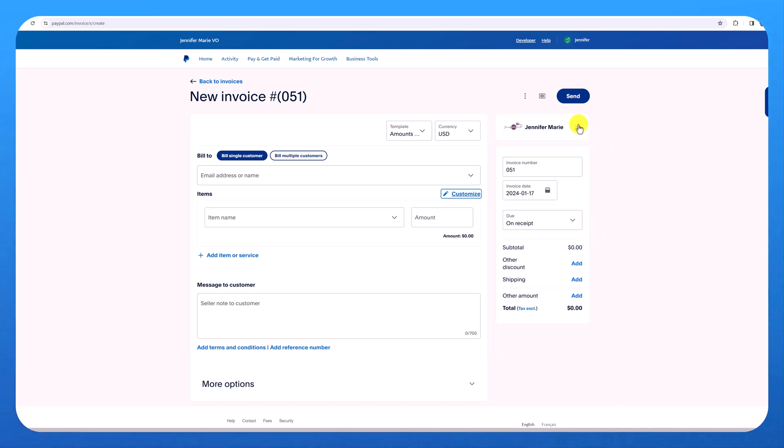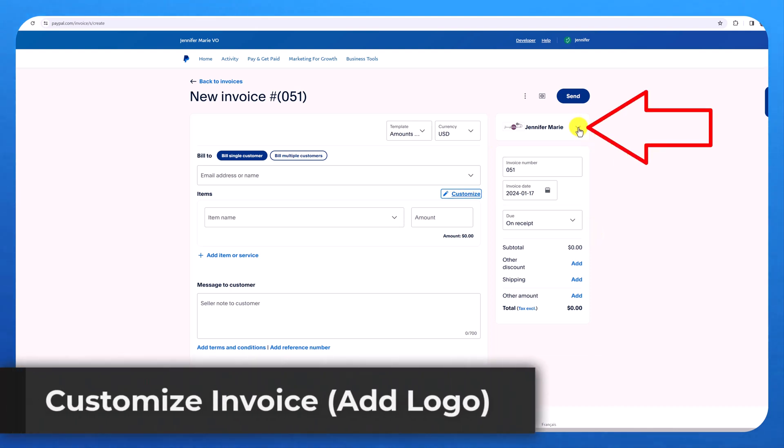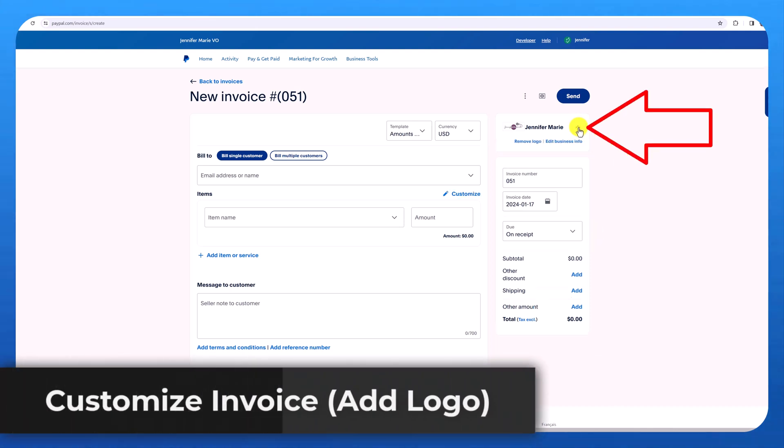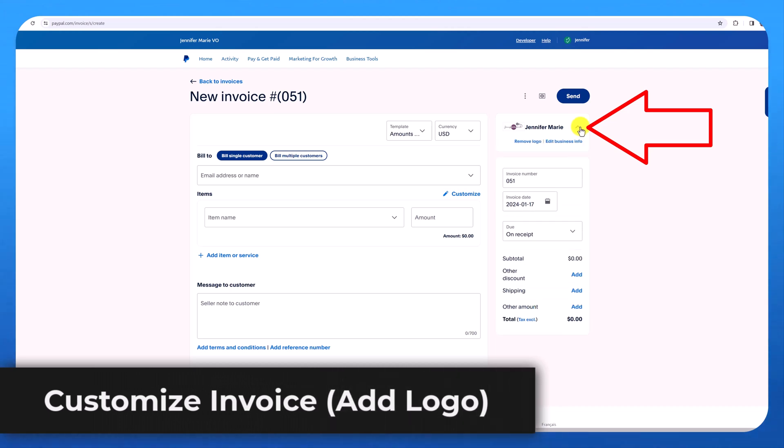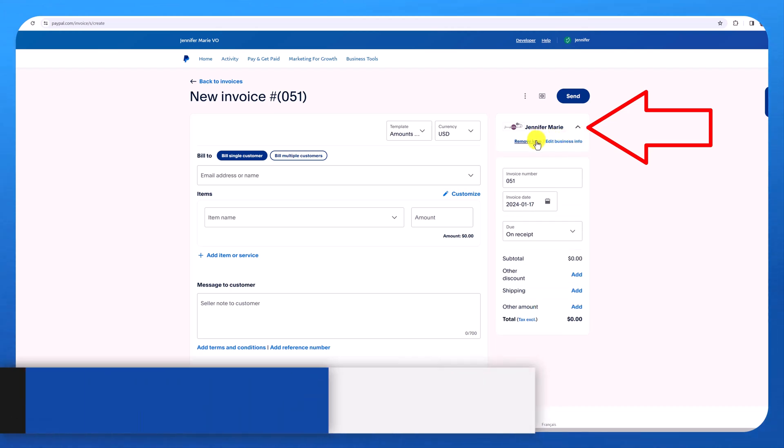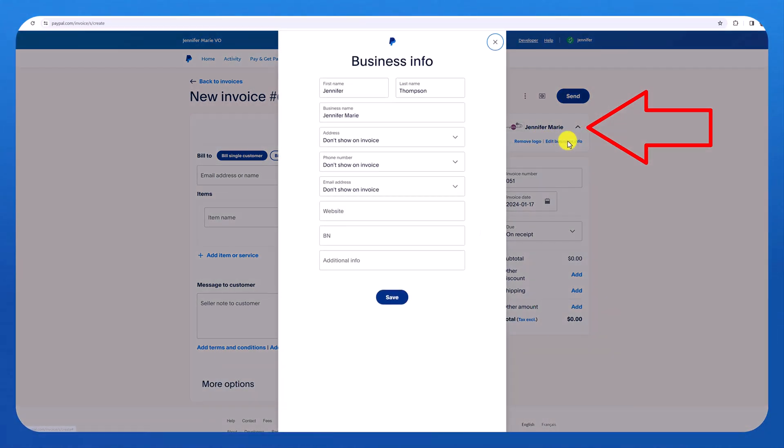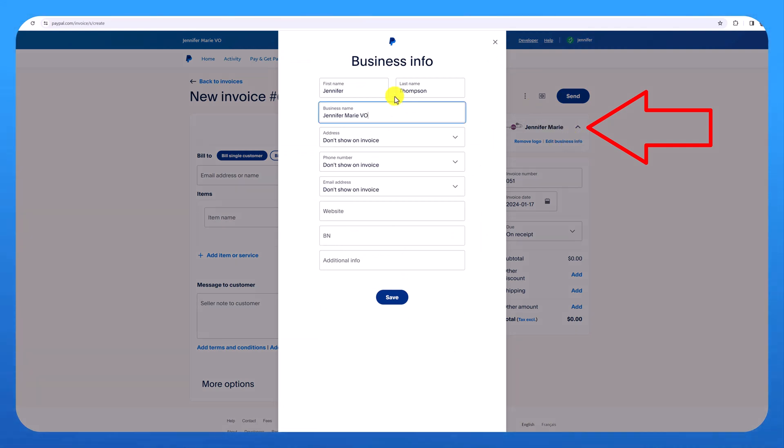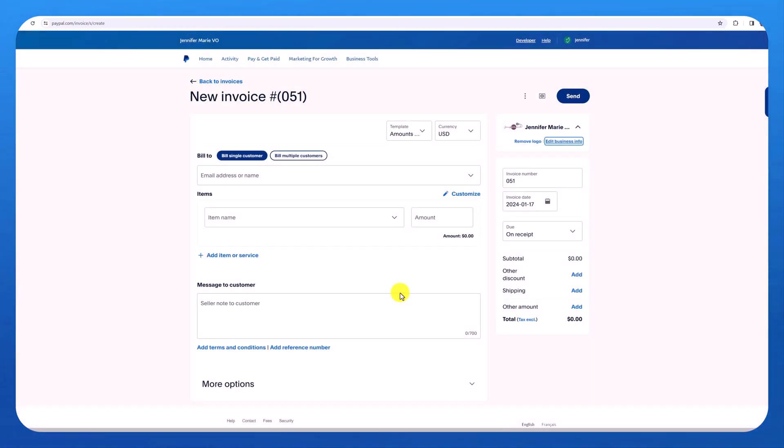At the top here is also a space for you to add your own logo. So if you click on this arrow, you can add logo, remove logo, or edit your business info. If you click edit business info, you can change your business name and you can select whether or not you want your address, phone number, or email address to show up on the invoice and then click save.